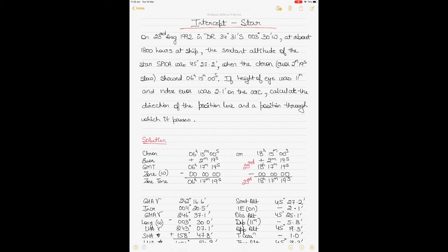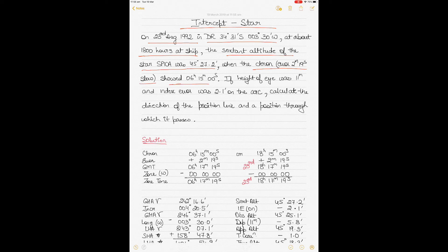The question is dated 23rd of August 1992, with a dead reckoning position given as an estimated position. It is 1800 hours ship's mean time or zone time, and the sextant altitude of the star Spica was 45 degrees 27.2. The chronometer error was 2 minutes 19 seconds slow, chronometer time showed 6 hours 15 minutes 0 seconds, height of eye was 11 meters, and the index error was 2.1 minutes on the arc. We have to calculate the direction of the position line (PL) and a position through which it passes.